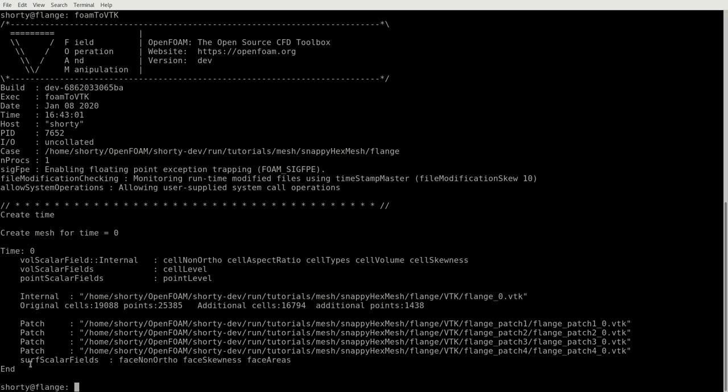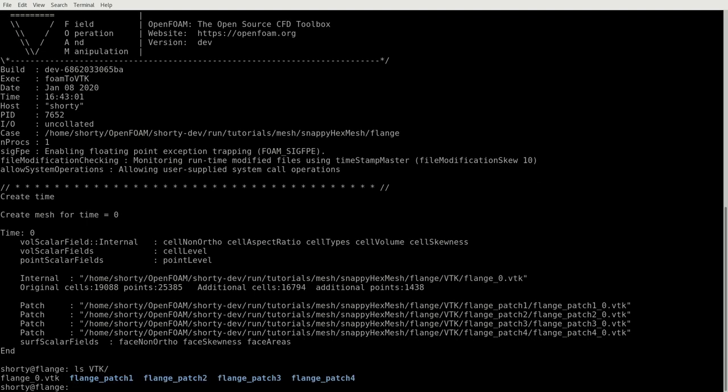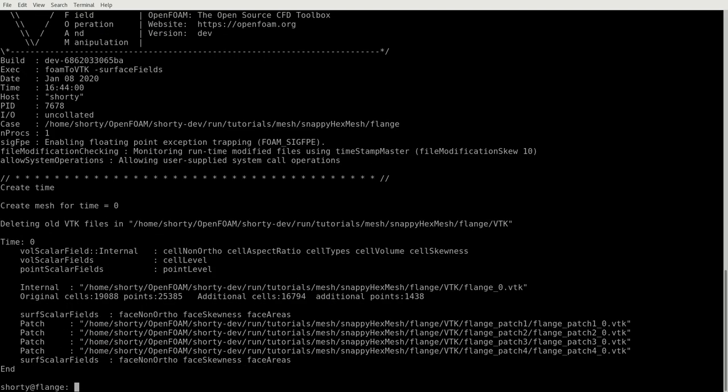And then you see that surface scalar fields, we have one, two, three which are also converted. And they are written into this new VTK field. But for one hint, for the surface scalar fields, you have to add -surfaceFields in order that it is written out.